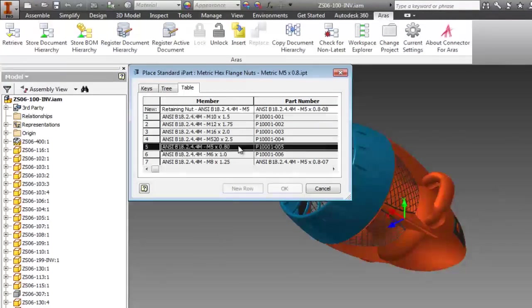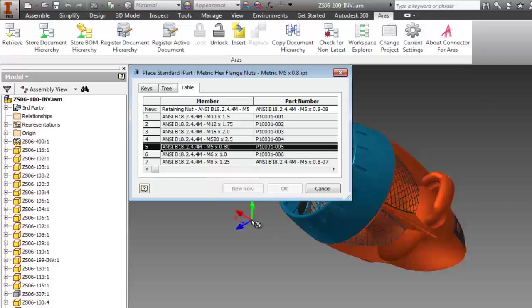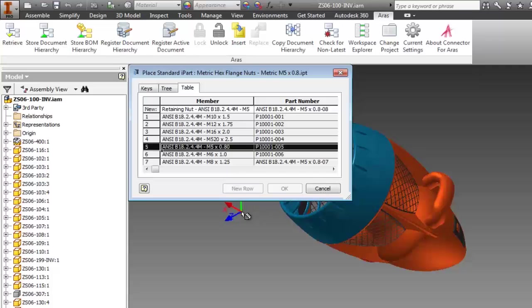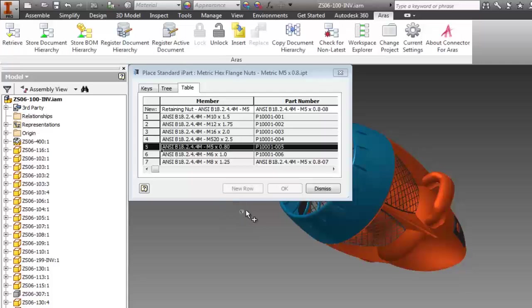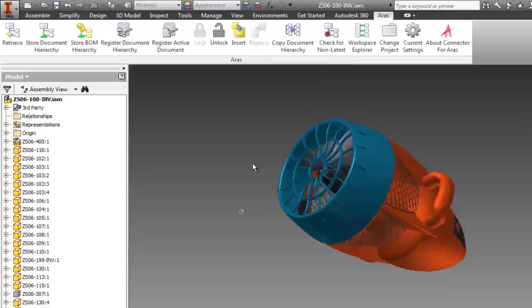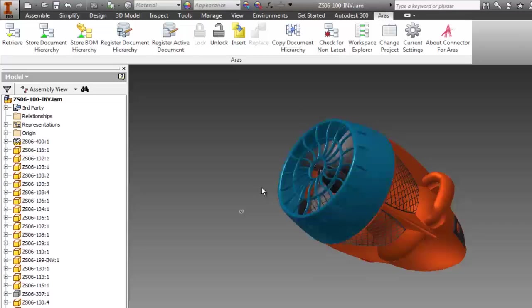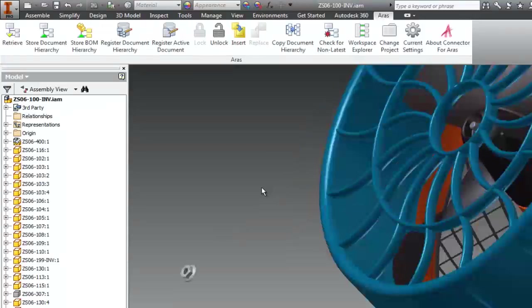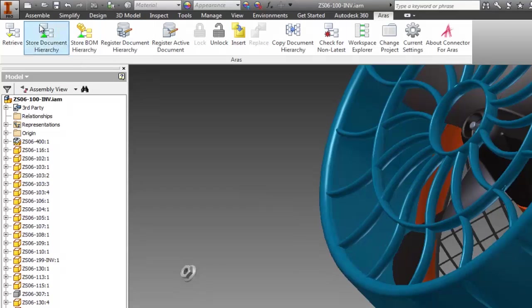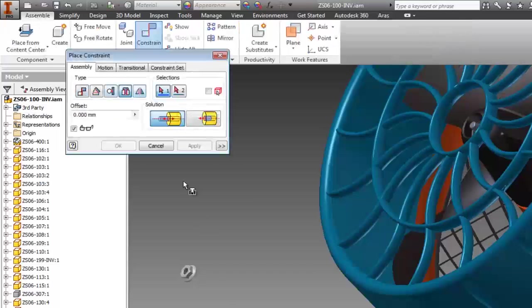As you can see, this part has several I-part instances that I can choose from. So I'll select this size, and then I'll add a couple constraints to complete the placement.